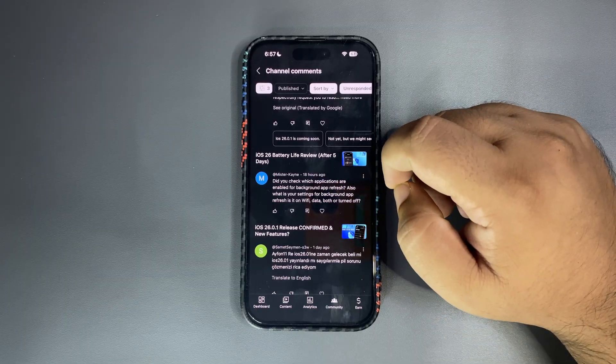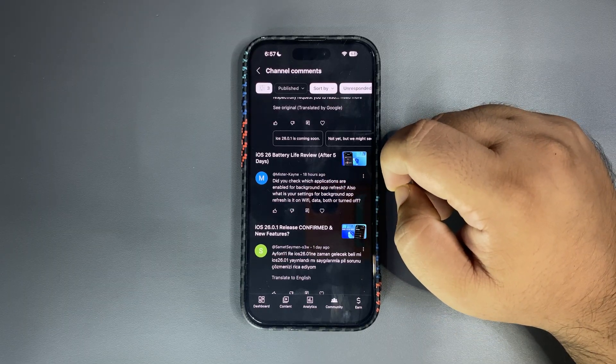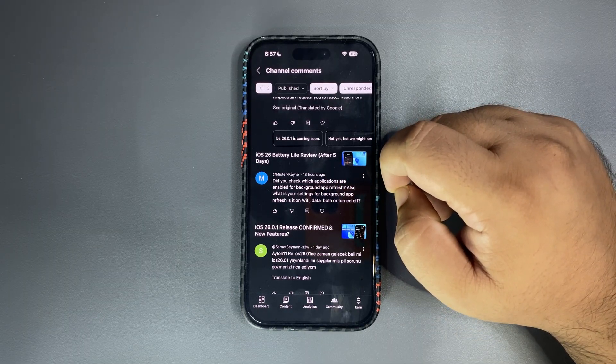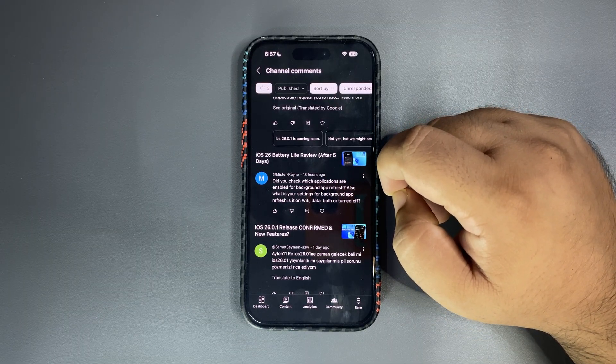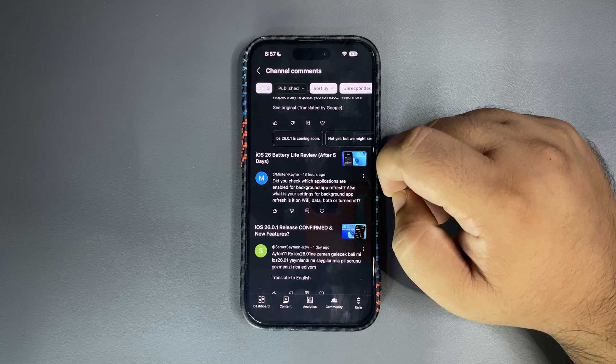First comment is: when will iPhone 11 iOS 16.0.1 will release? I just talked about that so yeah.